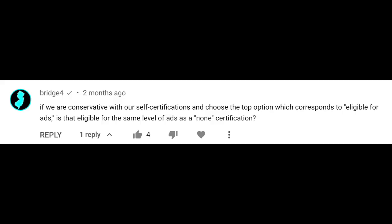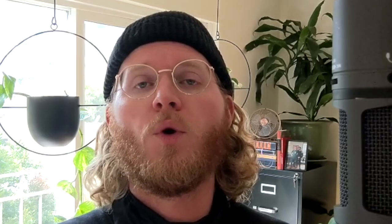The next question is from Bridge4, who asks about self-certification — that questionnaire within the upload flow that gives you guidance around what is eligible for ads, and also the opportunity to maintain a high-accuracy score. That high-accuracy score is really valuable when our classifiers disagree with your decision; if you have that highly trusted score, we're going to trust you over our own automated classifiers. The question is: if we choose the top option corresponding to 'eligible for ads,' is that the same level as 'none selected'? The two options are basically equivalent. Just make sure you're considering the advertiser-friendly content guidelines with each upload, and protect that self-certification accuracy score.